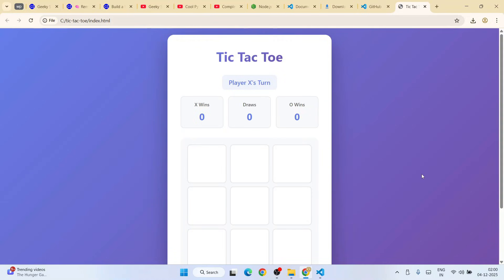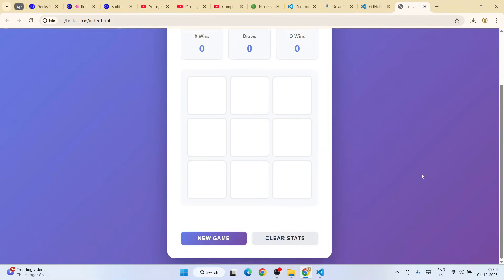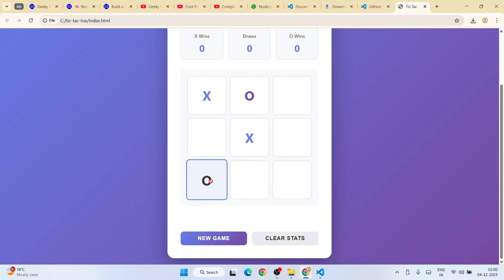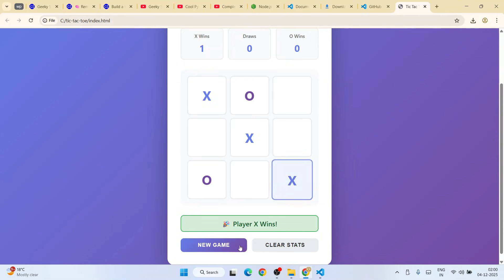Hello everyone, I welcome you all to GeekyScript. Today I'm going to show you how to build a tic-tac-toe game using AI in just less than one minute. Let's see how I build this game so that you can also build it.